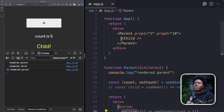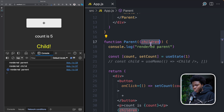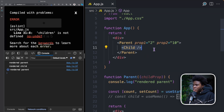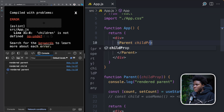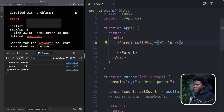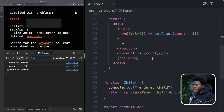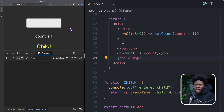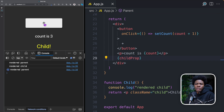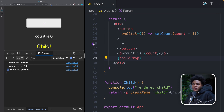You could choose to use the children prop as we did here, or you can choose to receive a named prop like child prop. Then we take the child component from the app component, remove the existing props, and pass the component via a child prop. We then use that child prop in place of children. If we come back and refresh, and click on plus, you see only the parent component is re-rendered — the child component isn't re-rendered.